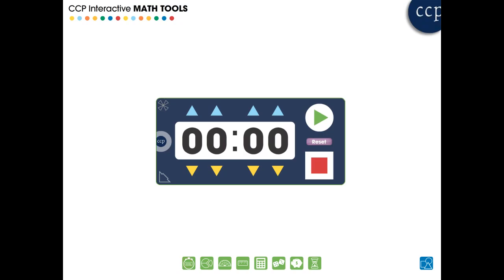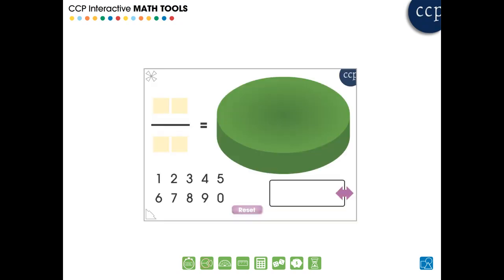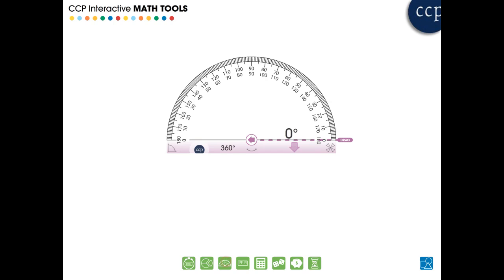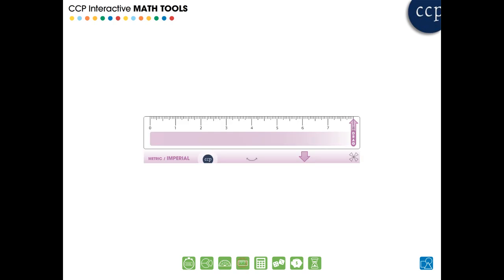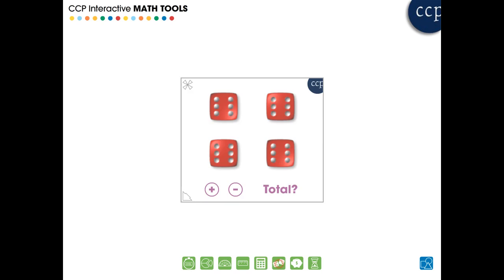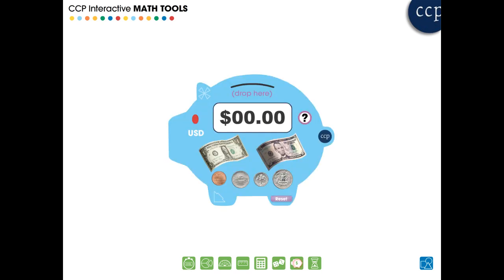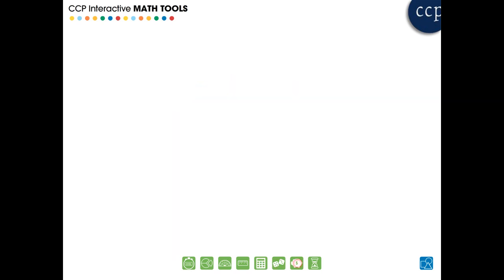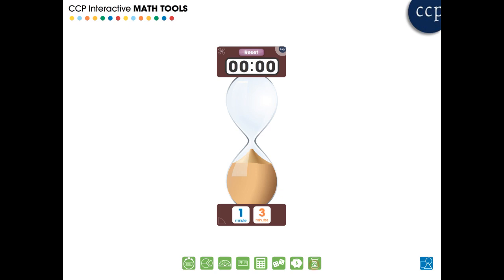For all grades, our math tools are designed to help learners better understand the complex concepts as set out in the NCTM, Common Core, and STEM standards. Our tools are designed to aid students with their comprehension of the five strands of math.